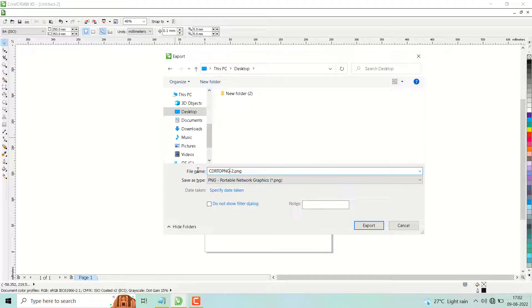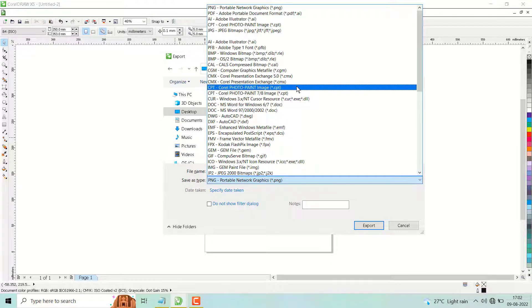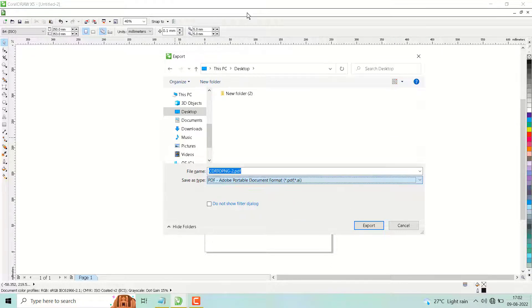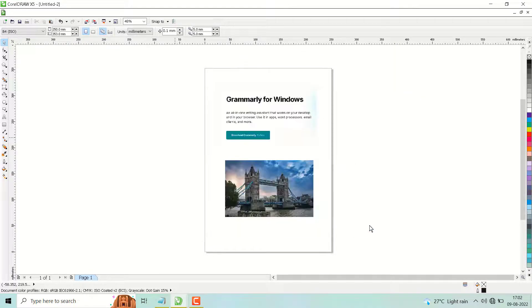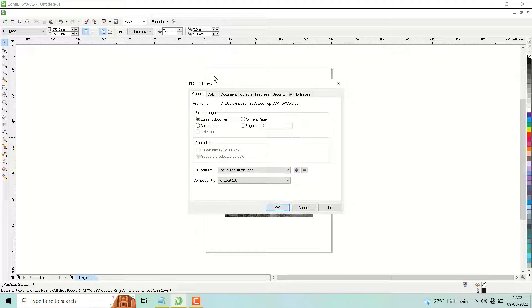Change the format from CDR to PNG, and in this drop-down select PDF. Then click on Export. You will see this settings dialog.